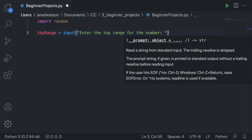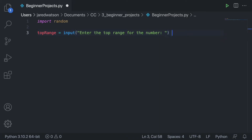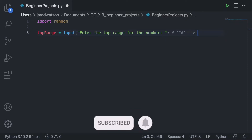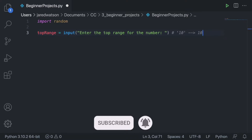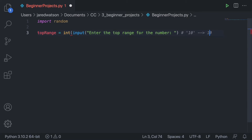Since this is an input, it returns a string. So even if the user inputs 10, it's going to be saved as a string. Since it's a string right now, we want to convert it into an integer. So all we've got to do is just wrap this input with the int conversion.